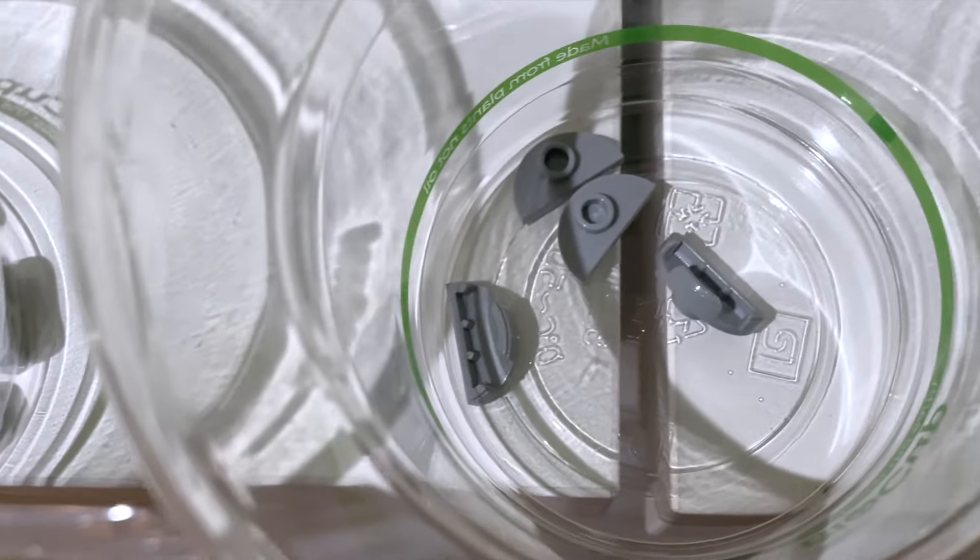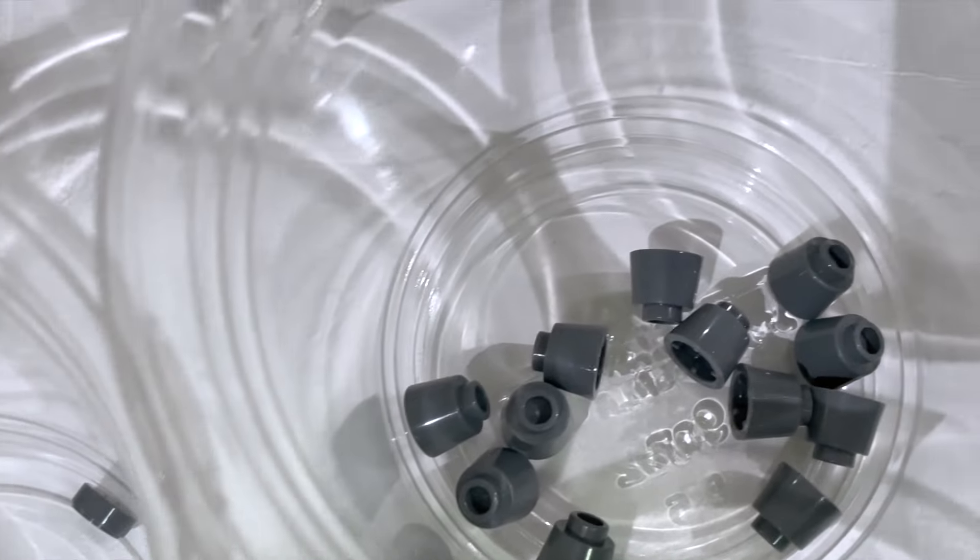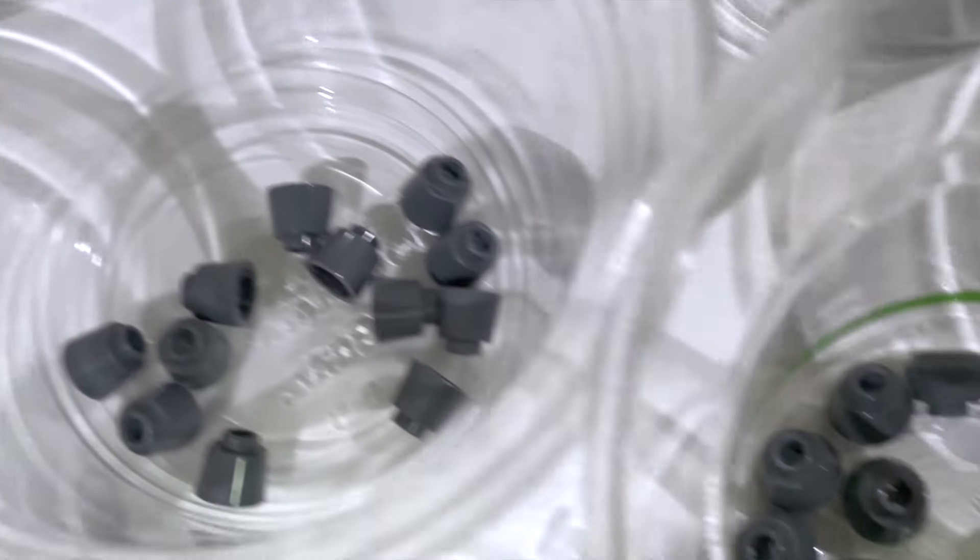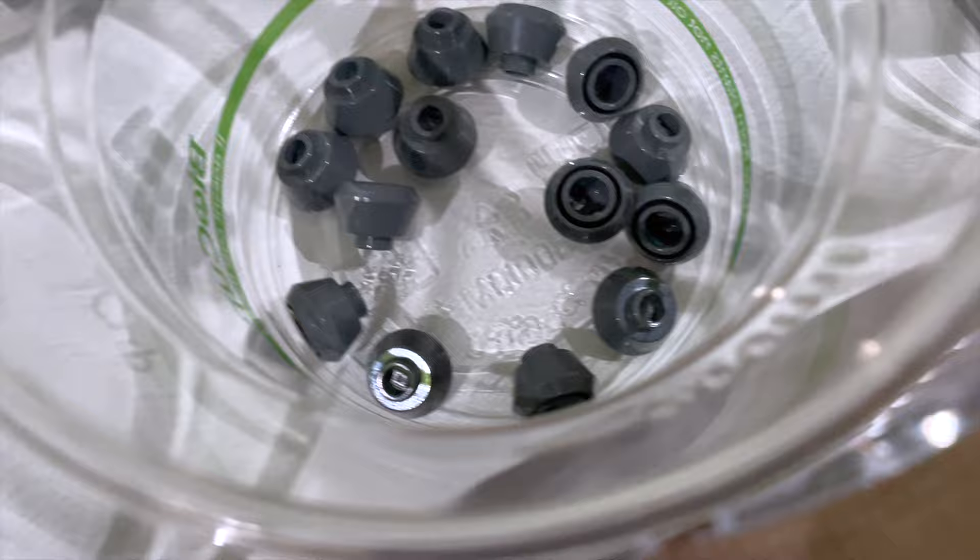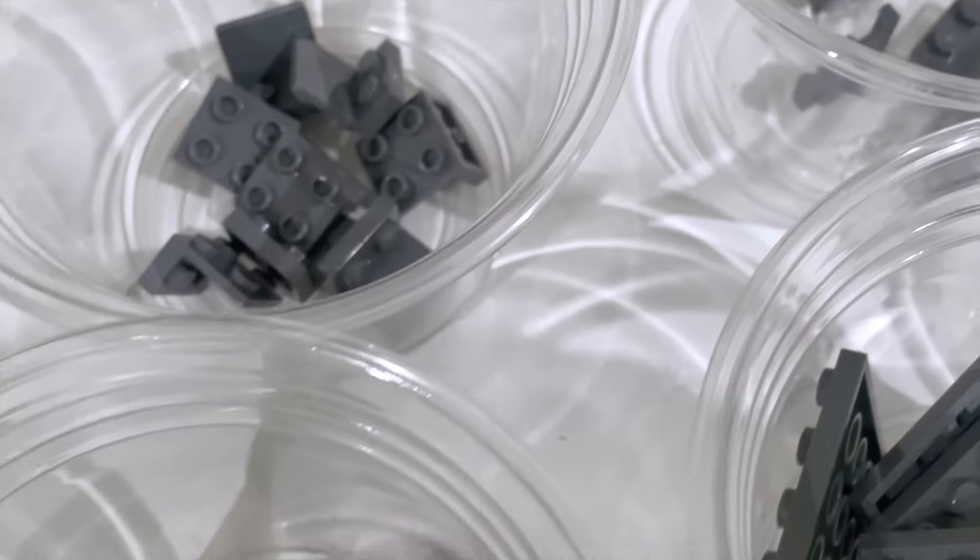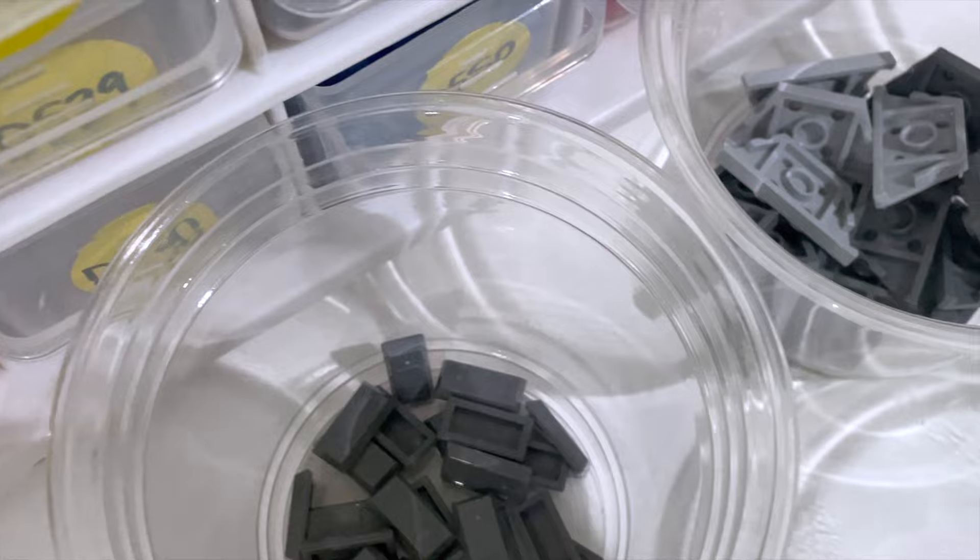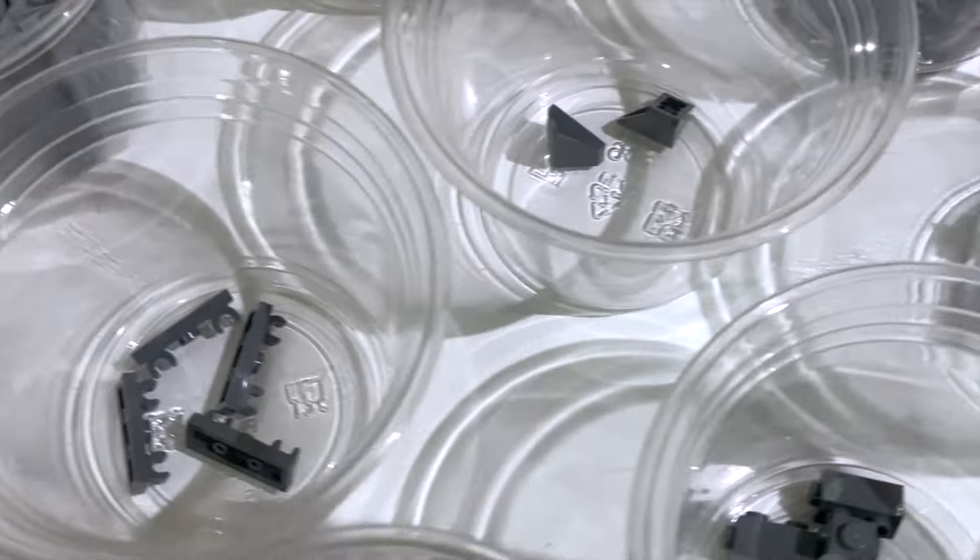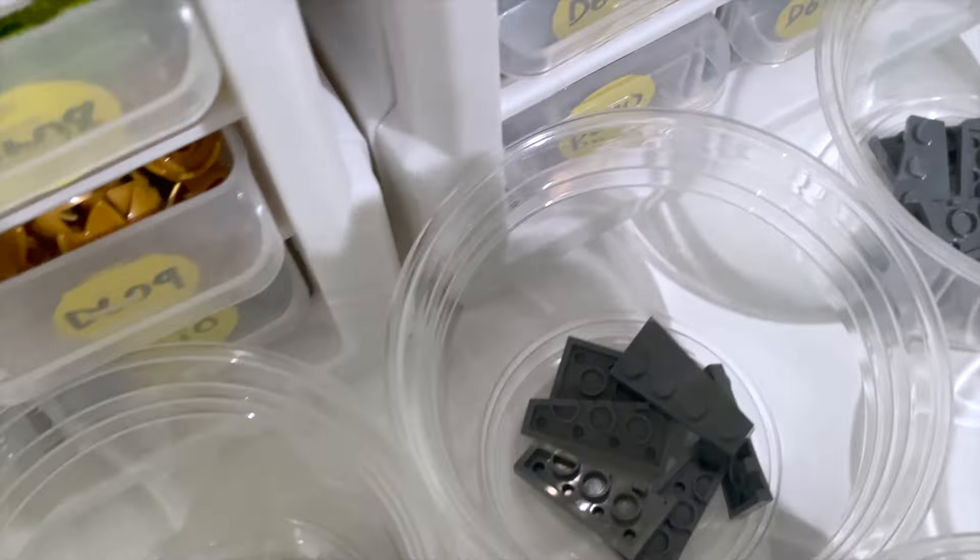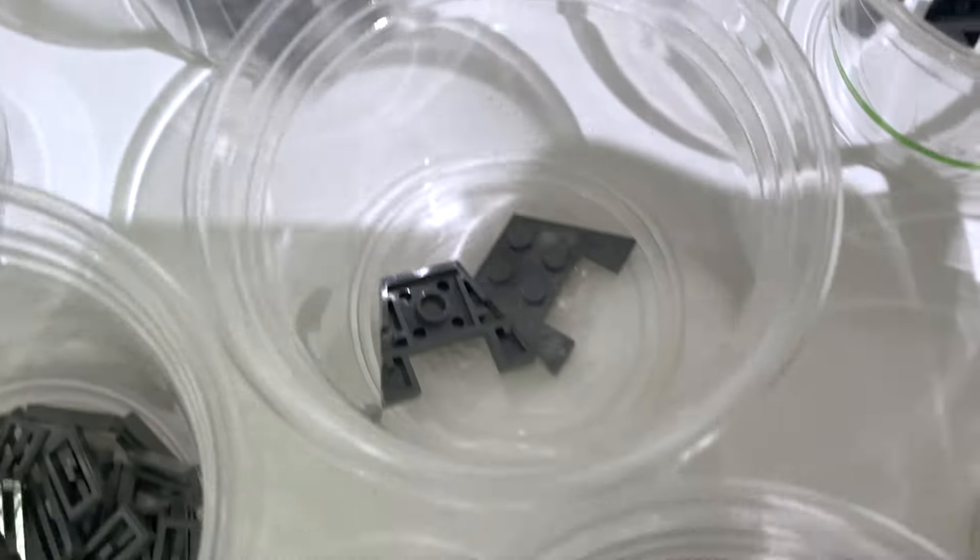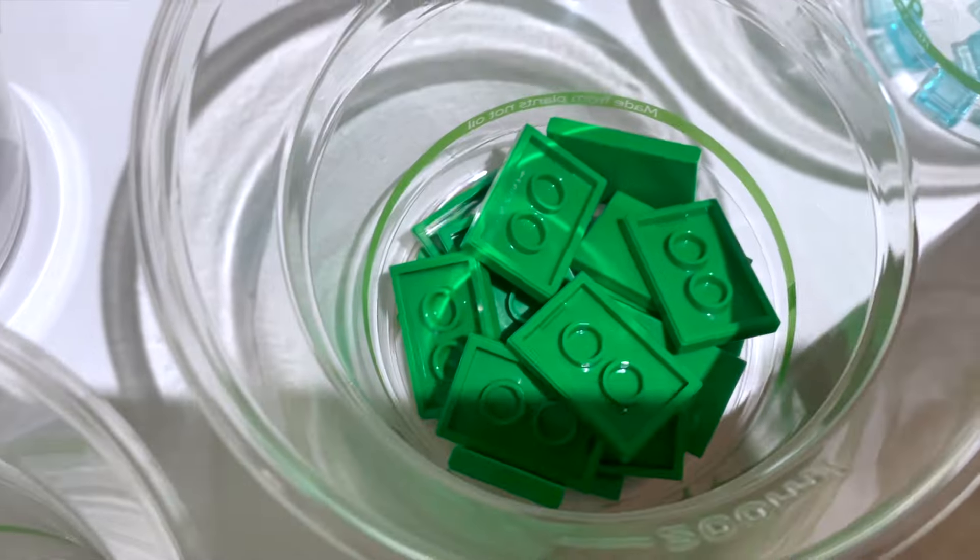Interesting parts: perhaps those half moon tiles, those fez hats, those things usually go quite well. What else, some ingots. Nothing that's really going to be game-changing in terms of the part out.